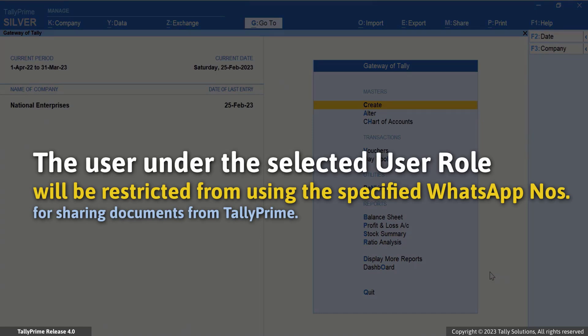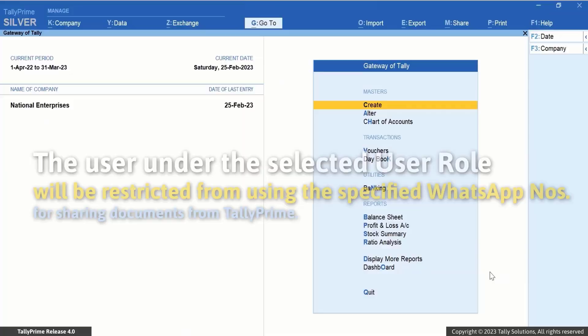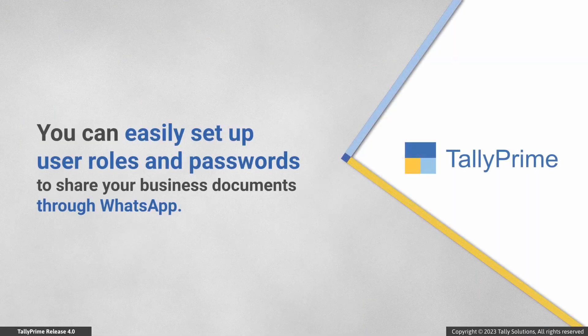Press Ctrl+A to save. Once saved, the user under the selected user role will not be able to use the specified WhatsApp numbers for sharing documents from TallyPrime. While sharing a document through WhatsApp, the disallowed WhatsApp number will not appear in the 'WhatsApp From' field for that user.